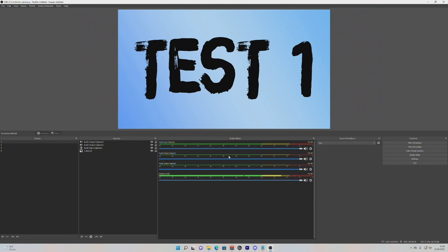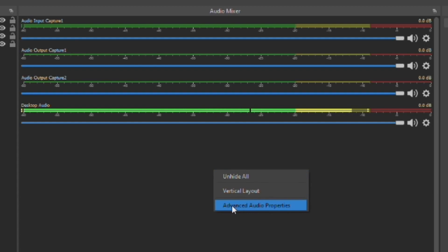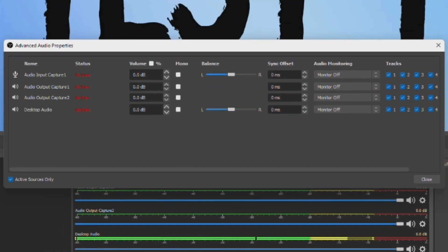Now right-click in your OBS Studio audio mixer and click on Advanced Audio Properties. Over to the right of the pop-out, you should be able to see a list of tracks for each source. Any tracks that you don't want included in your VODs or clips, you want to make sure you untick them on Track 2, as that's the track you selected earlier to be your Twitch VOD track. So anything you don't want in the VOD, make sure it's unchecked on Track 2.